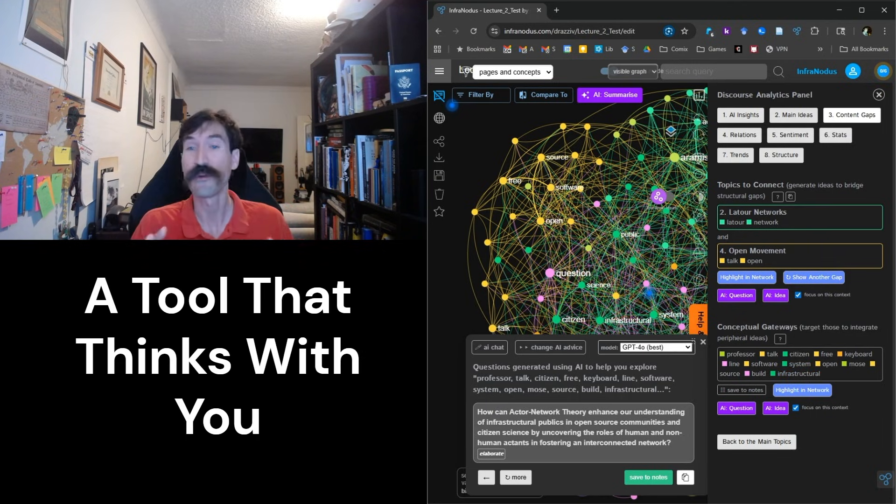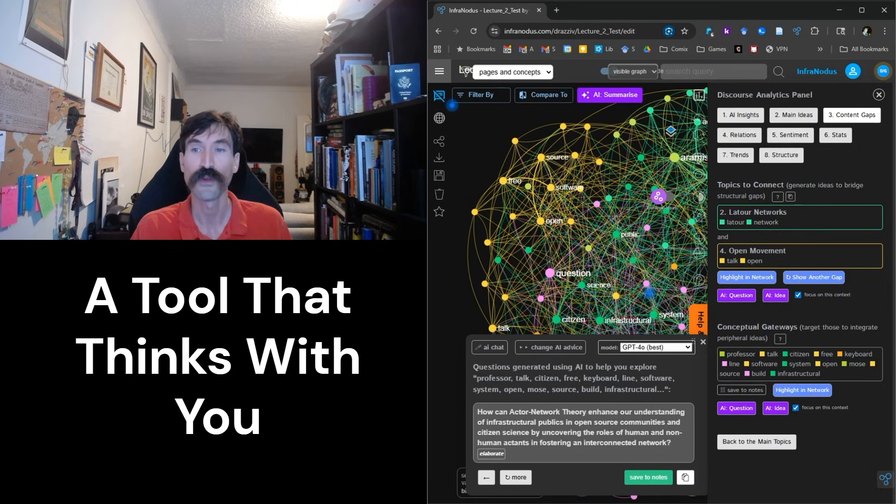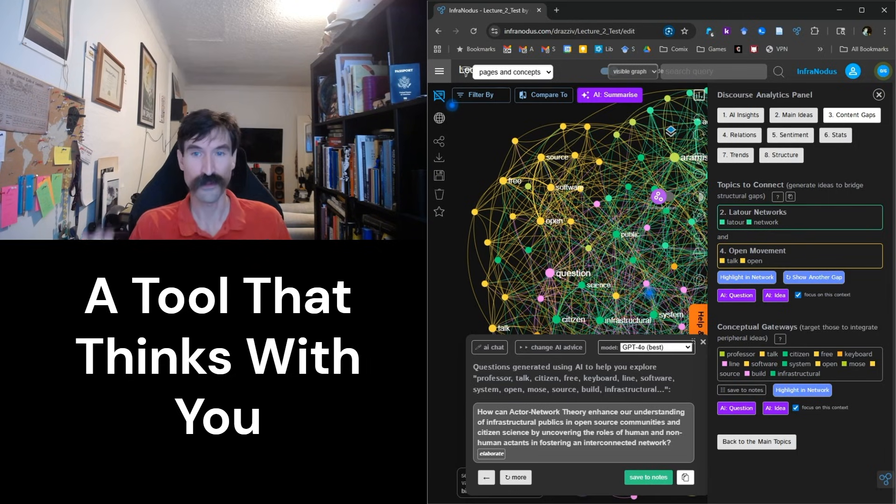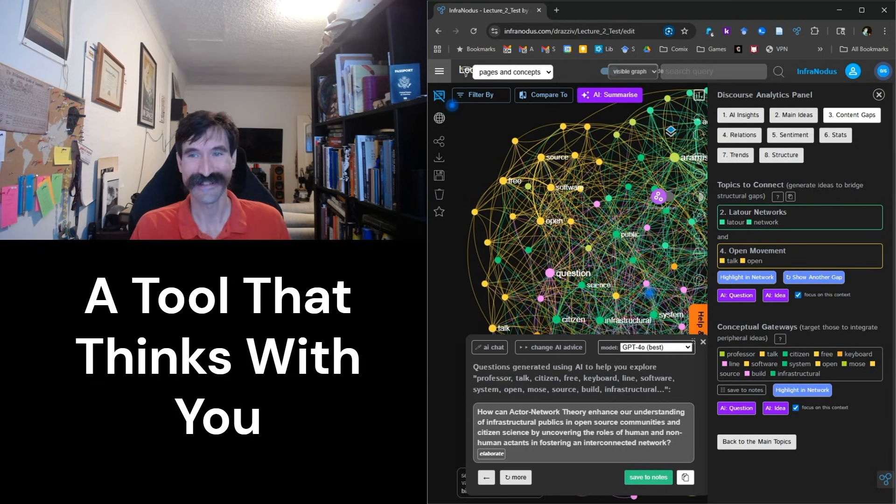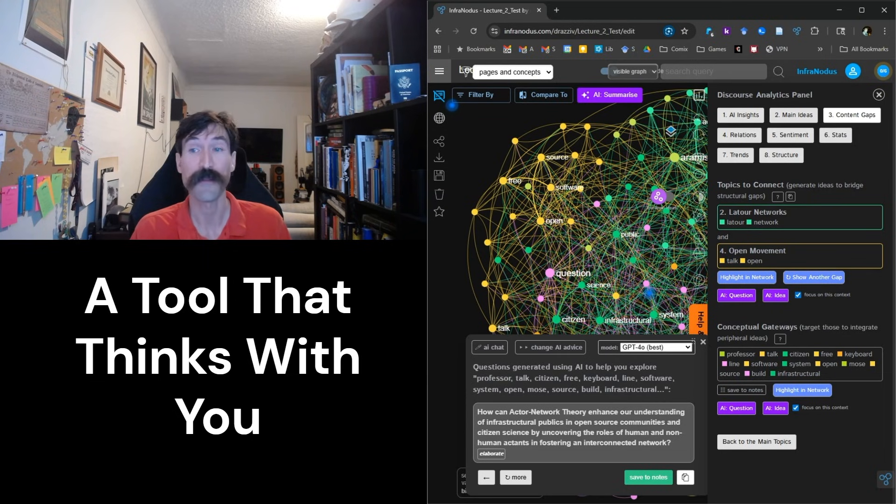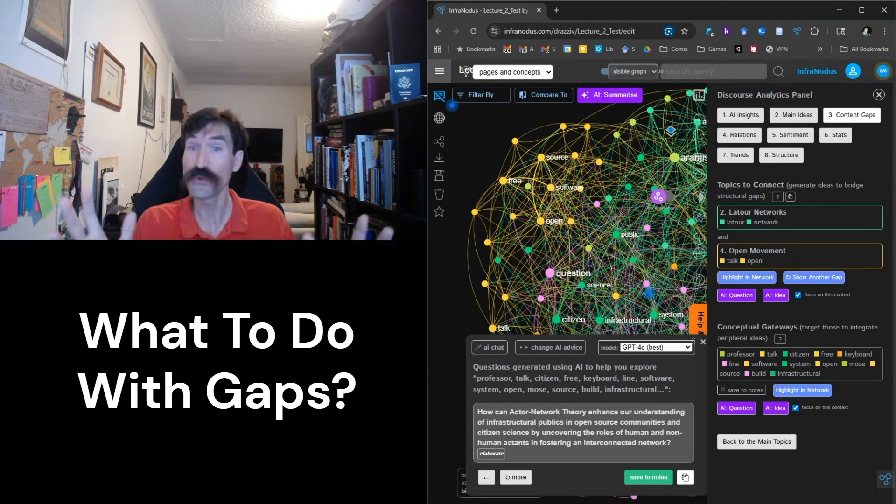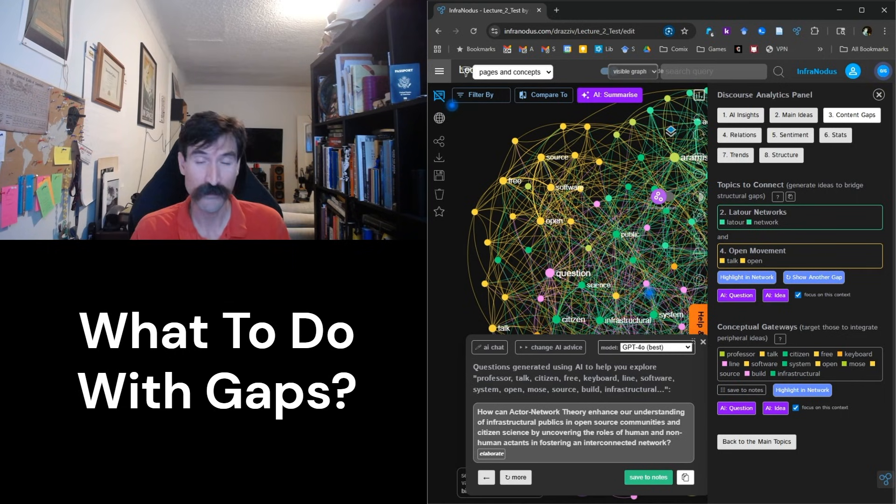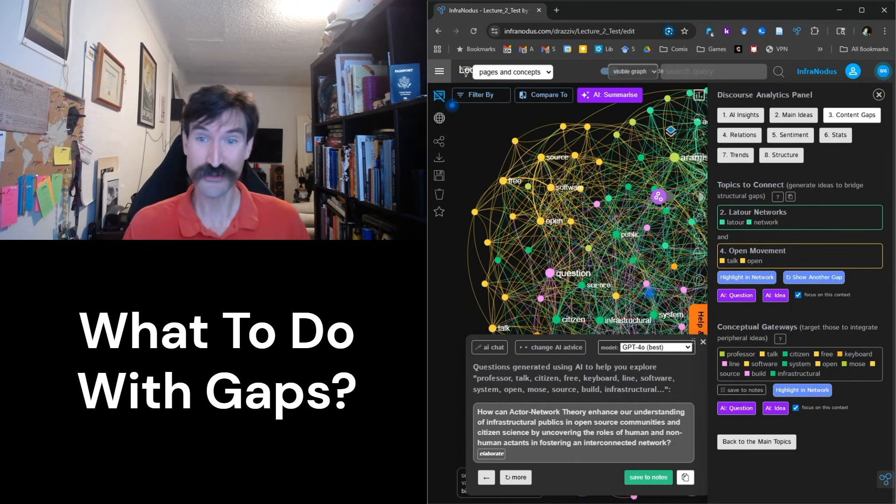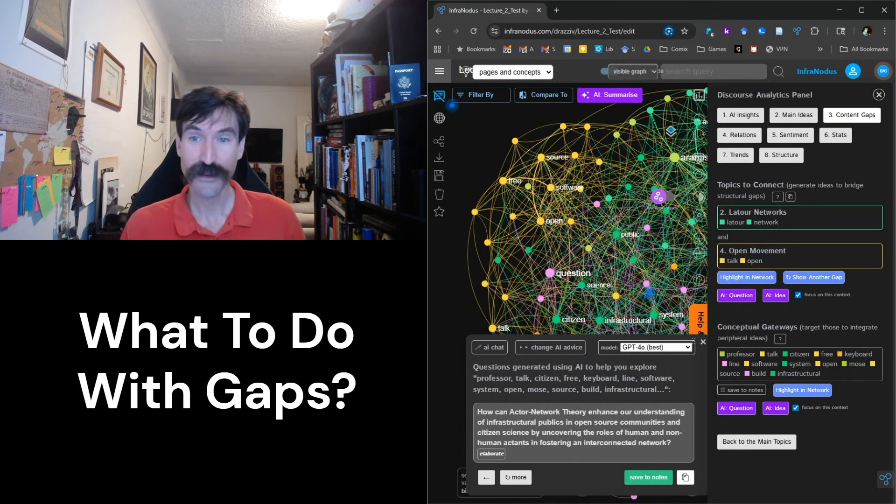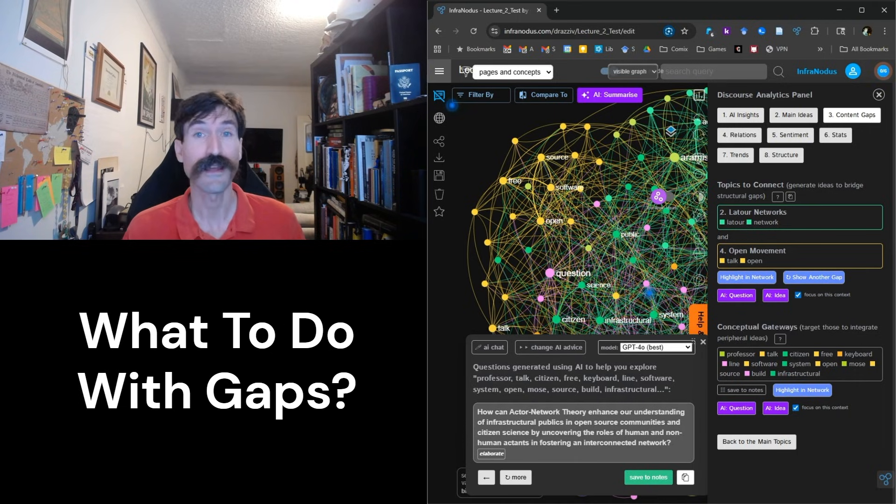I always like to say that InfraNodus is a tool to think with, not a tool that thinks for you. InfraNodus is excellent at discovering gaps in discourse, but what you choose to do with that gap is entirely up to you. Not every gap can be bridged. Not every gap should be bridged. But a gap, once identified, has potential.